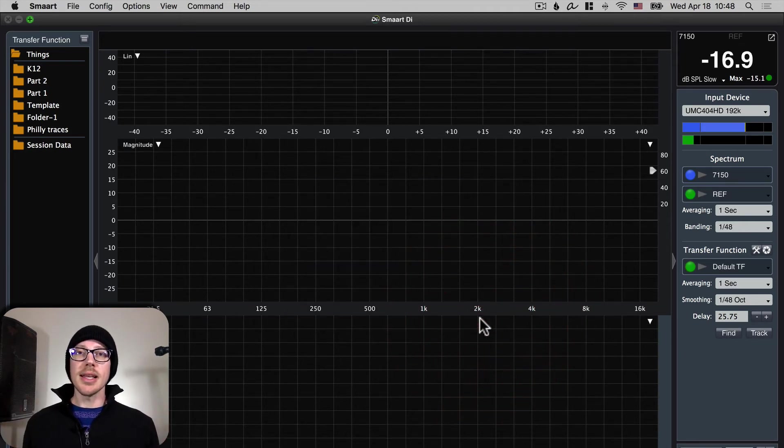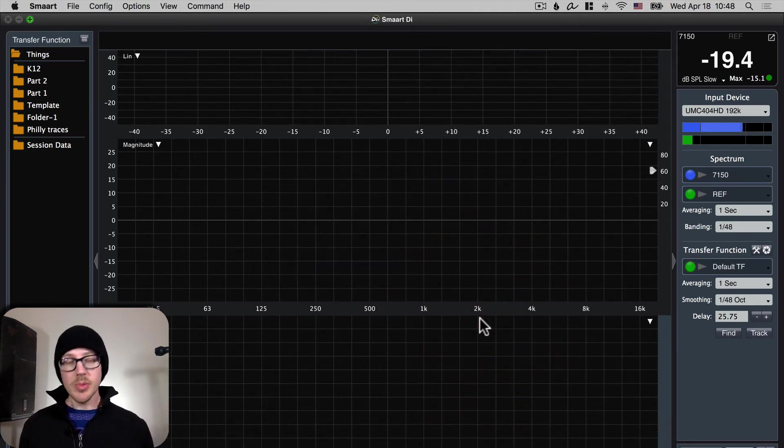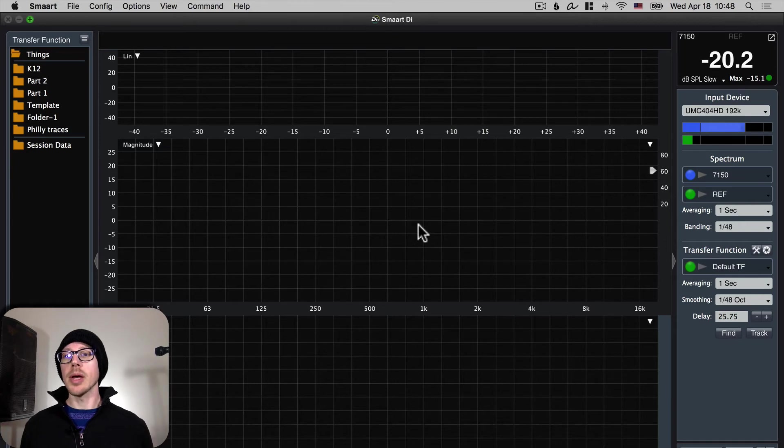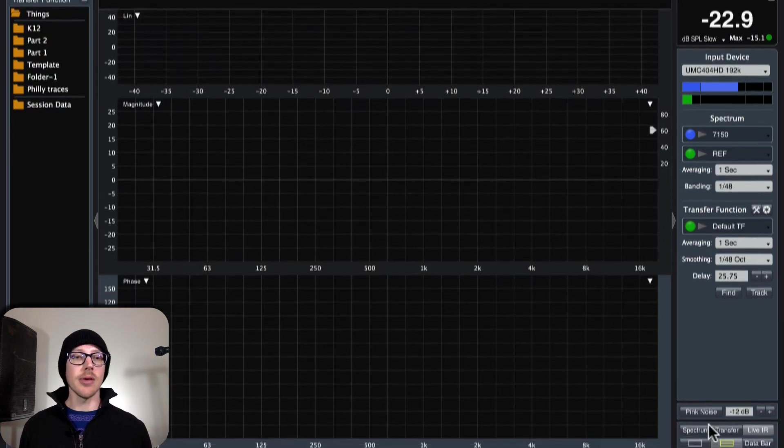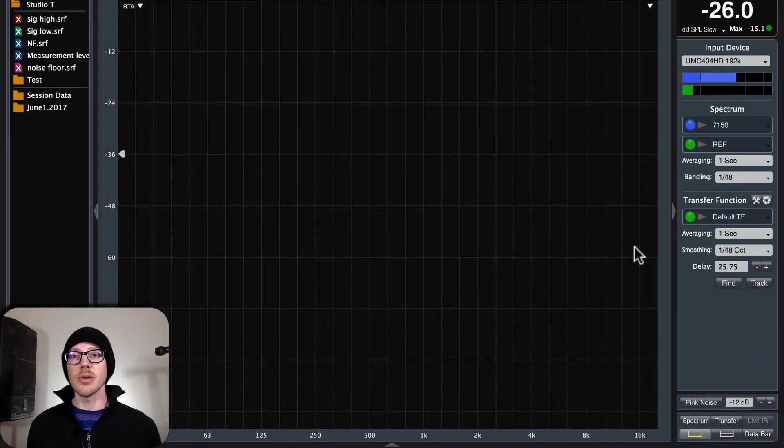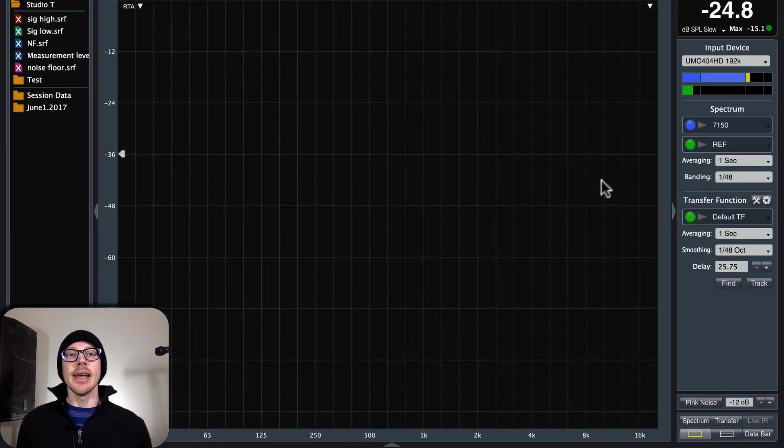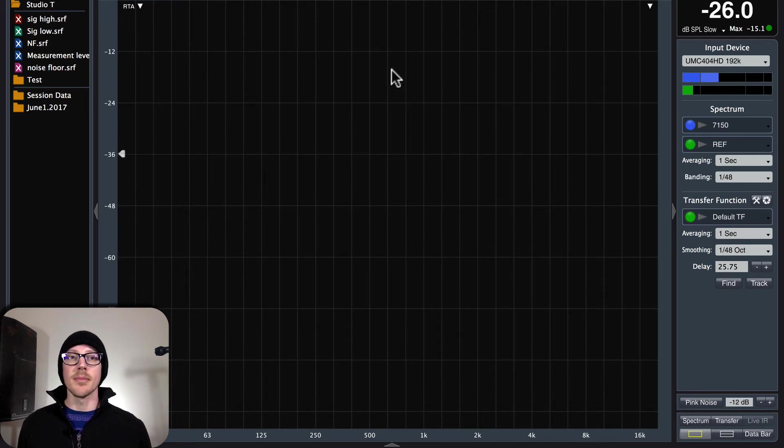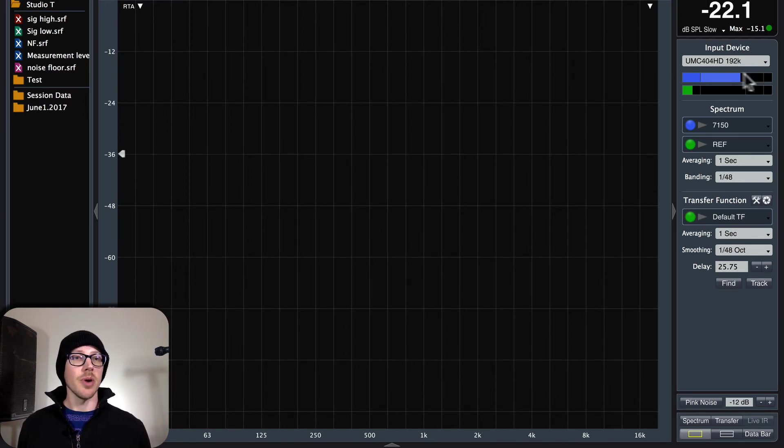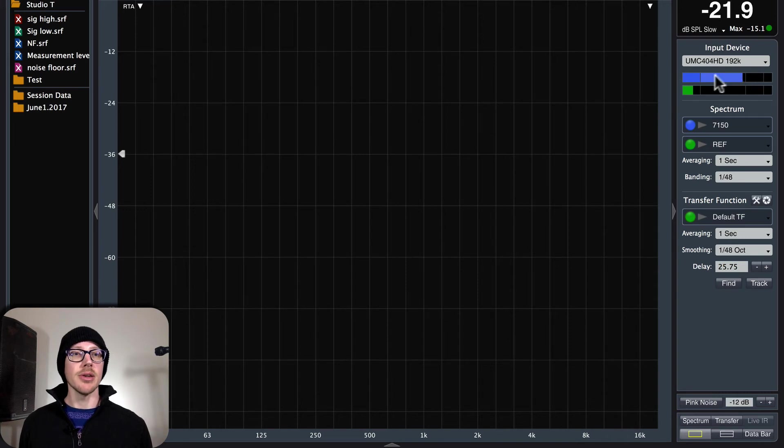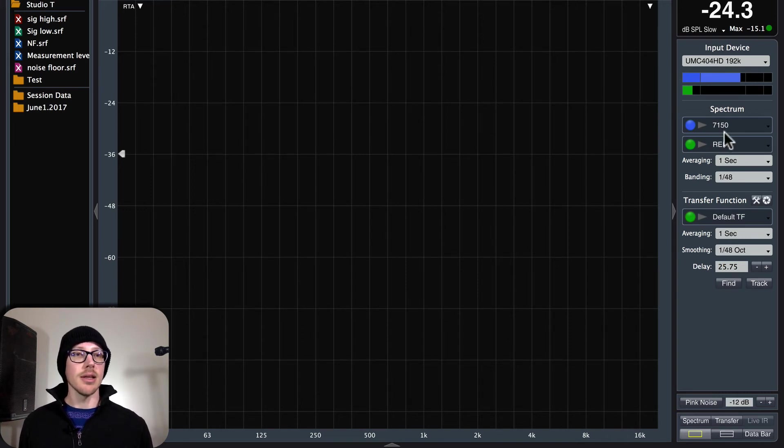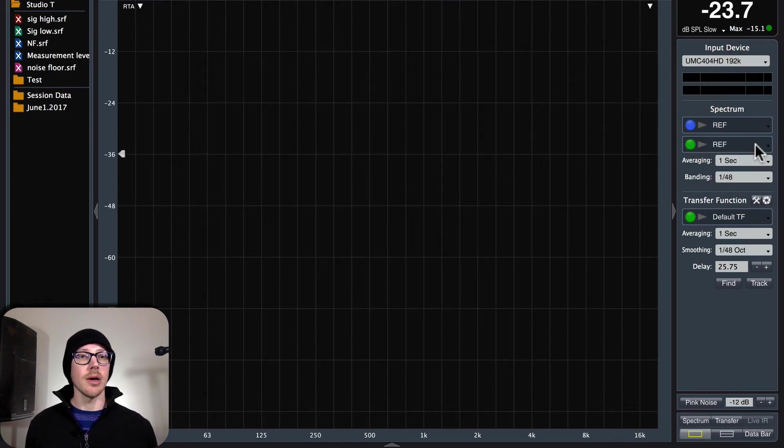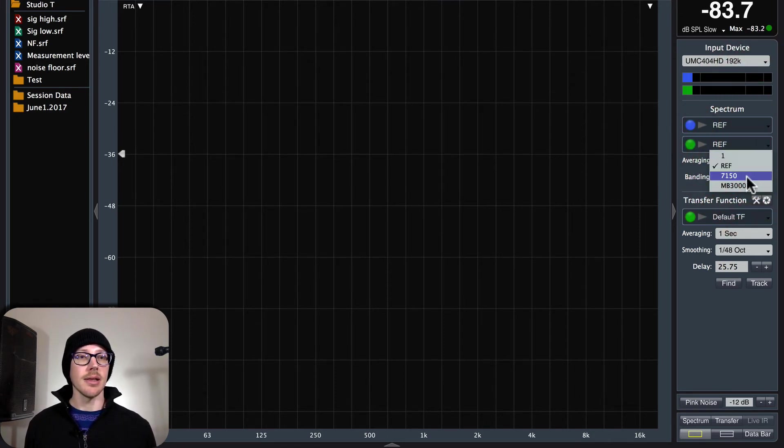Those are all the settings you need. Now you should be able to go to spectrum view right away which you can do by hitting the S key or by clicking on spectrum. And now you should immediately see some measurements here. Now if you're not seeing measurements but you are seeing your meters dance around up here then let's take a look at what we actually have selected here.